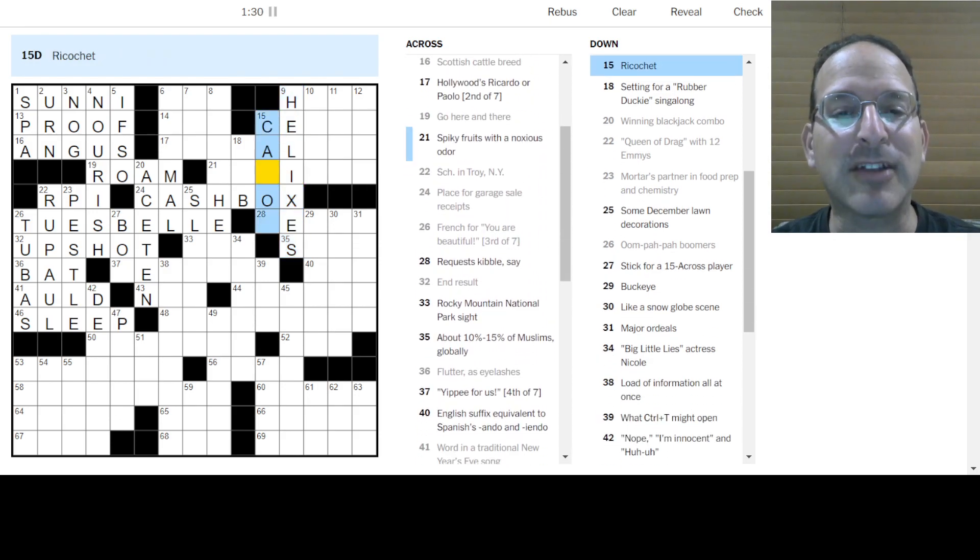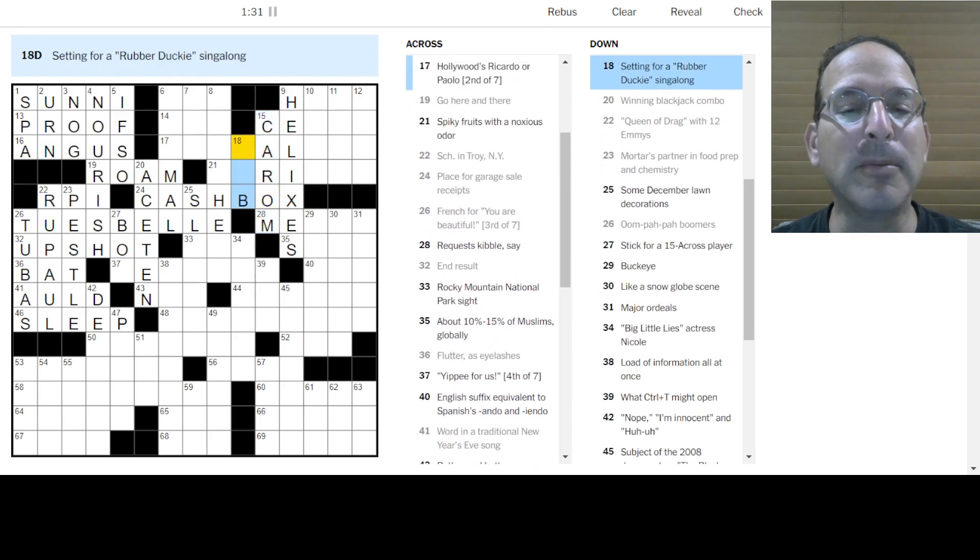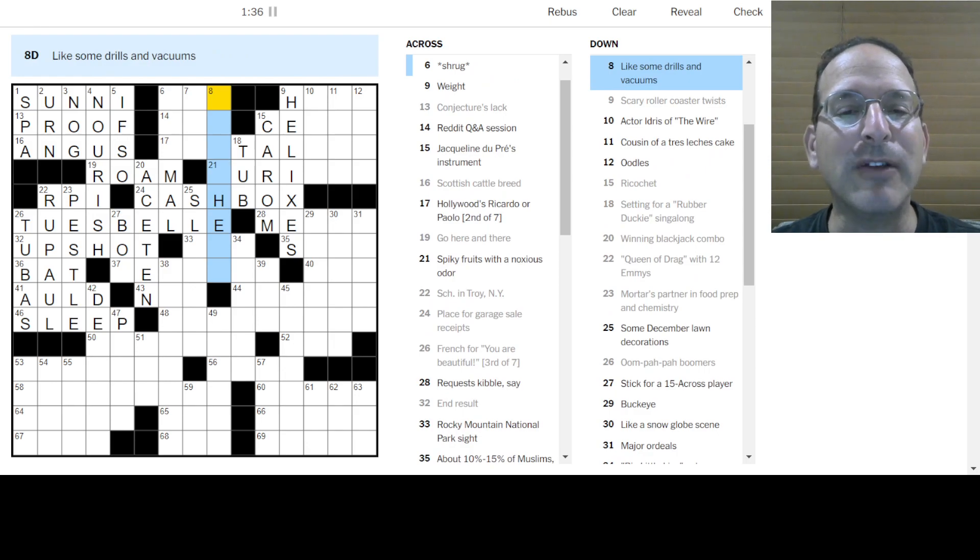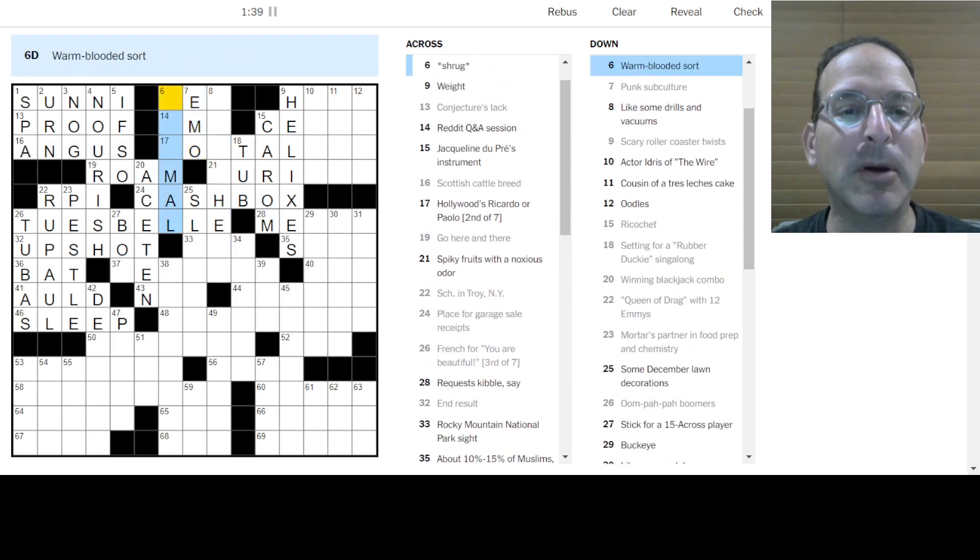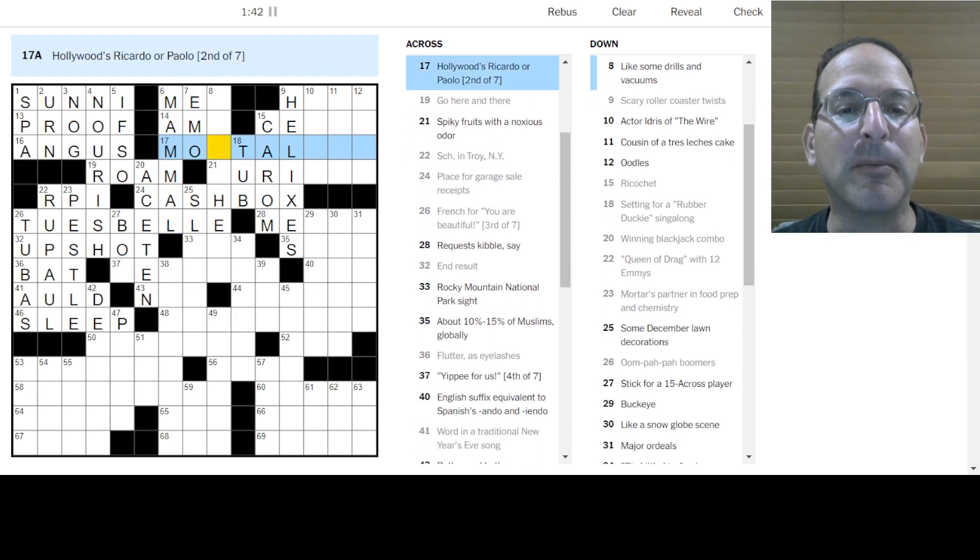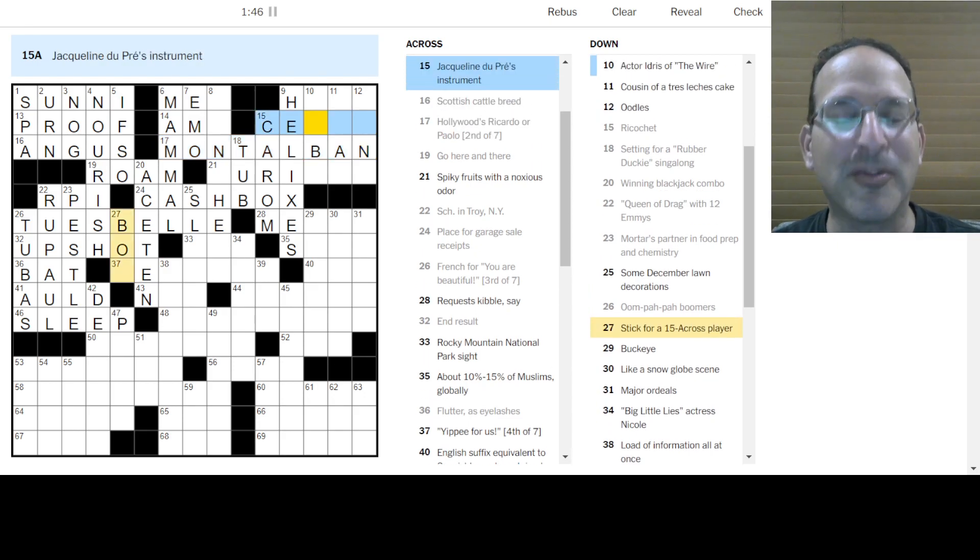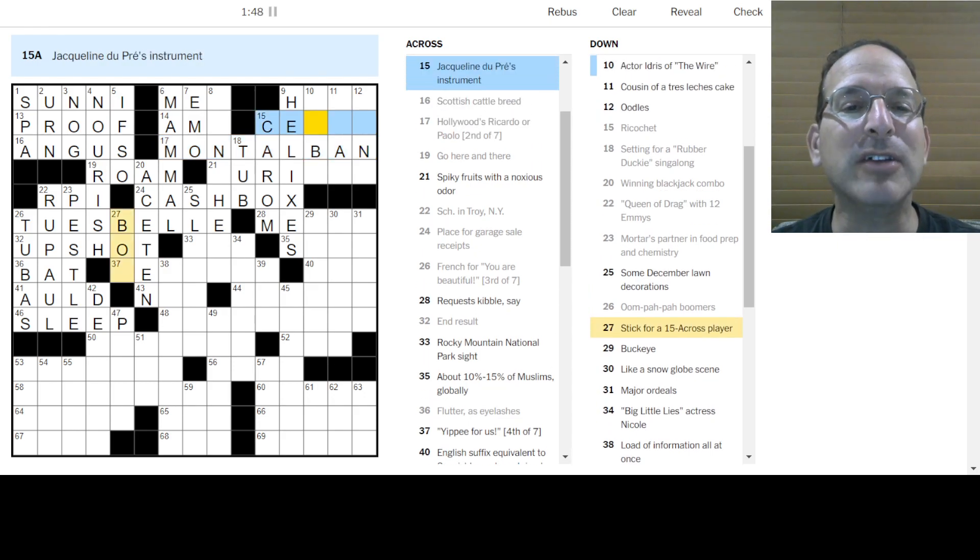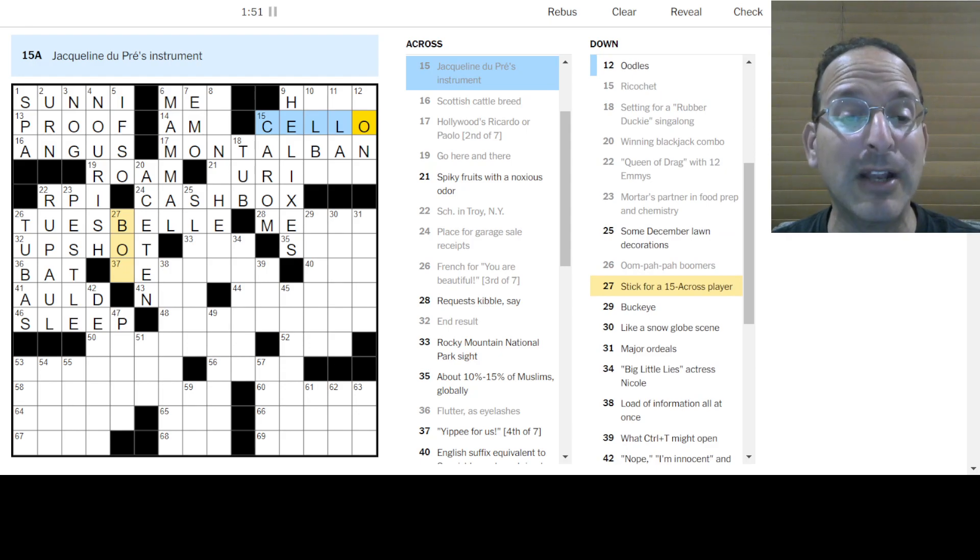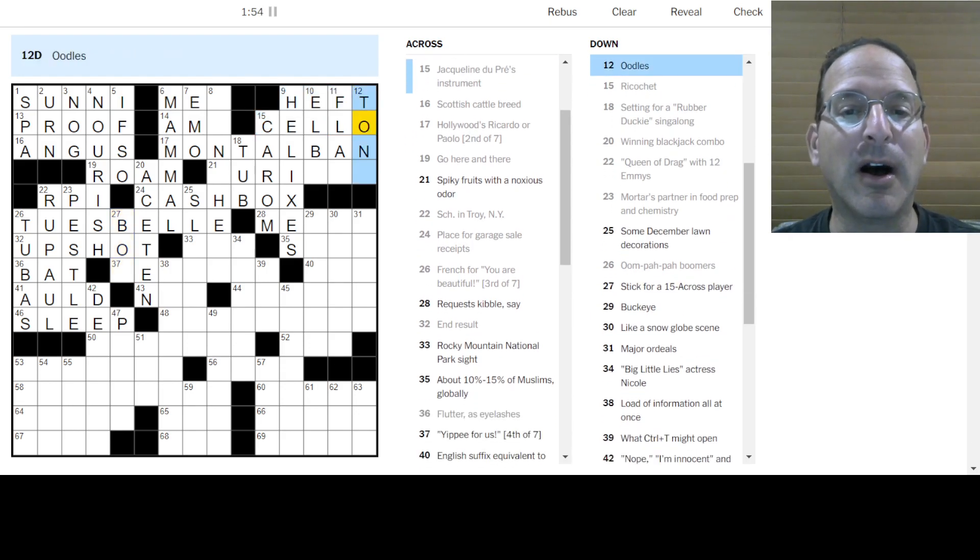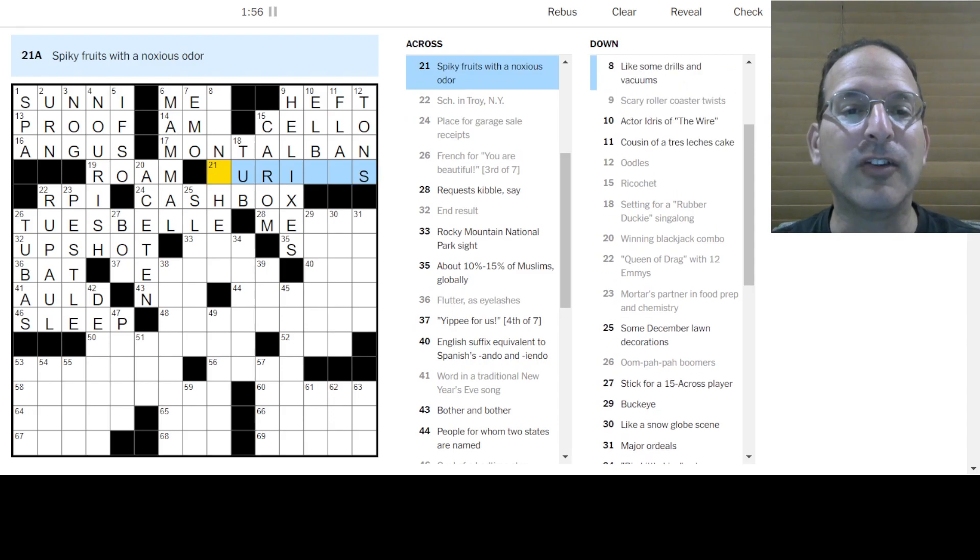Garage sale receipts go into a cash box? Scary rollercoaster twists are helixes. Ricochets to Karam. Rubber Ducky, you're the one in the bathtub. You make me have time, that's so fun. I like some drills and vacuums. I don't know. Punk subculture would be emo. Warm-blooded sort is a mammal. Yep, so Monday is the 2nd of 7. Ricardo Montalban from Fantasy Island.